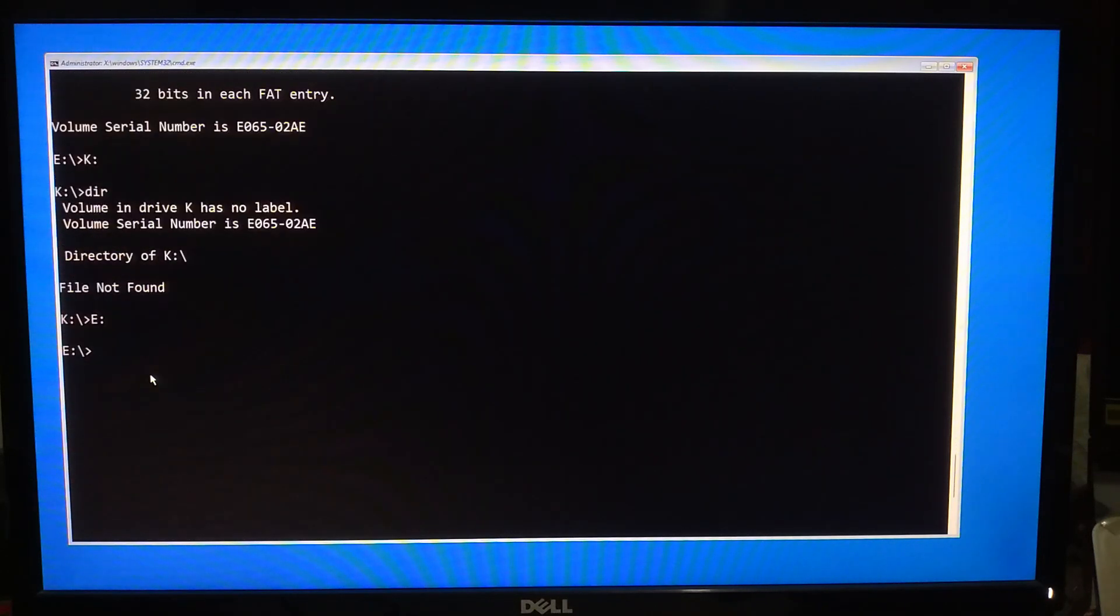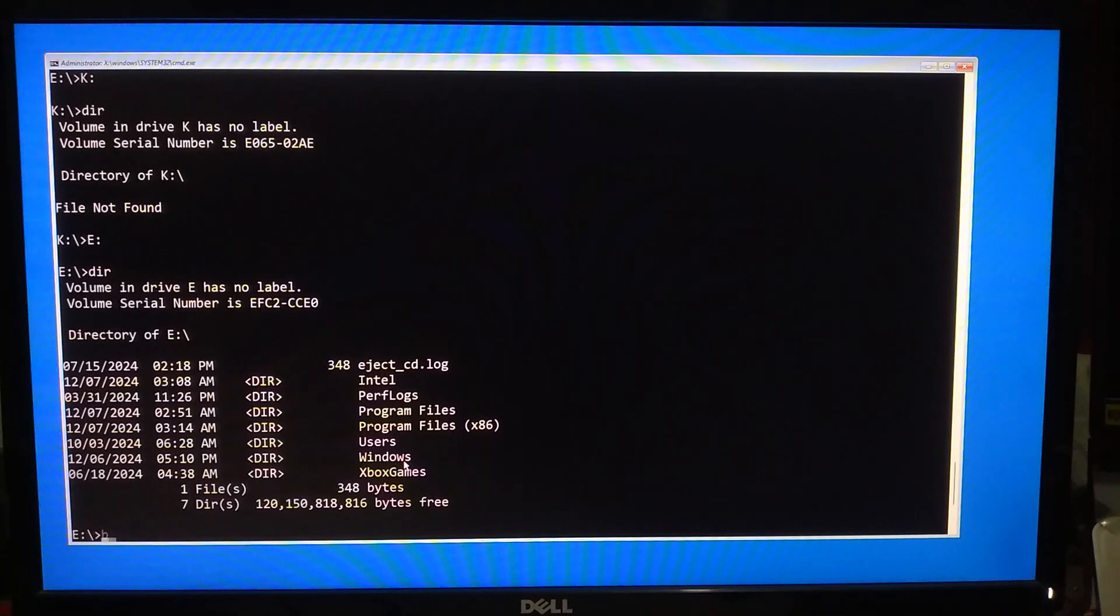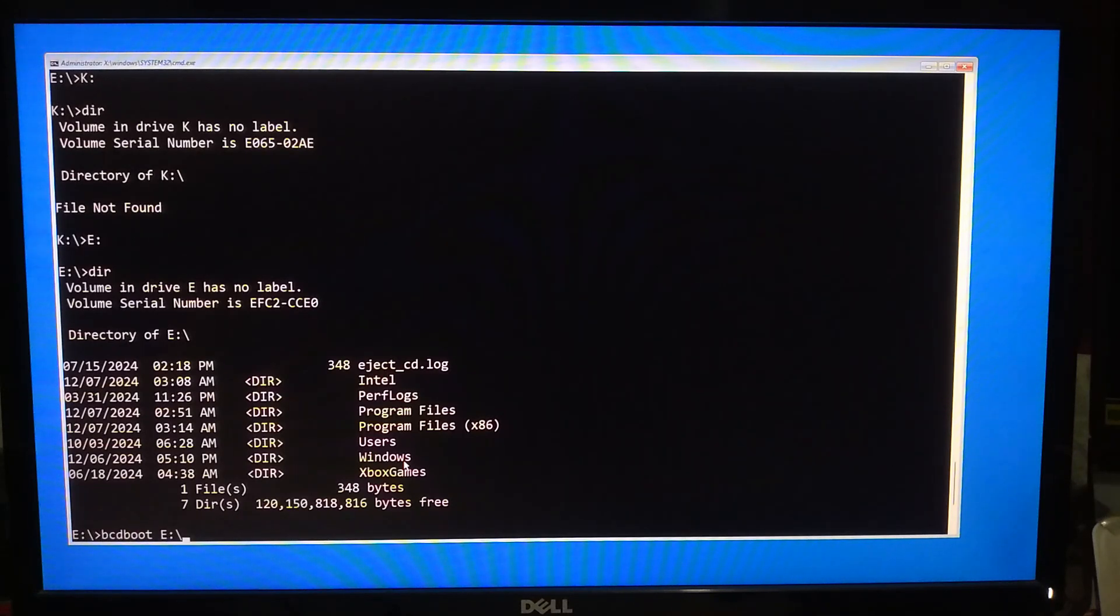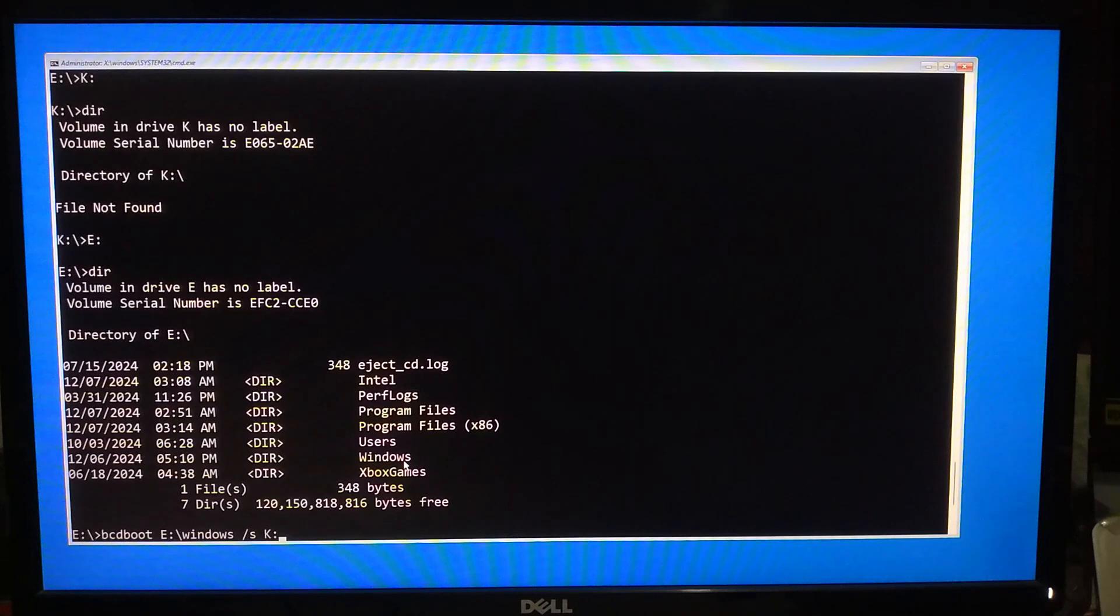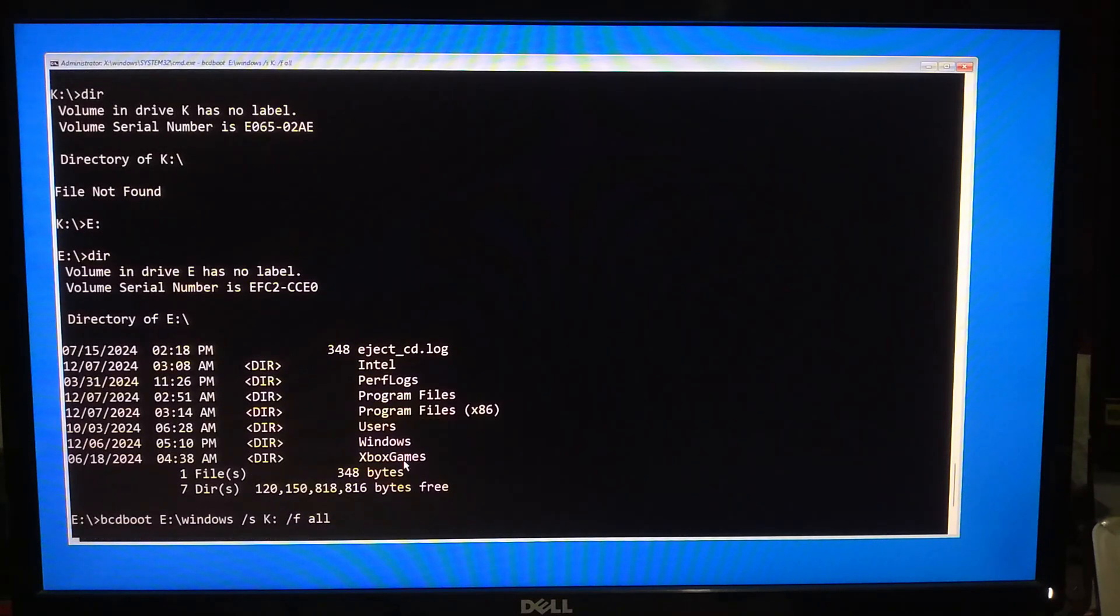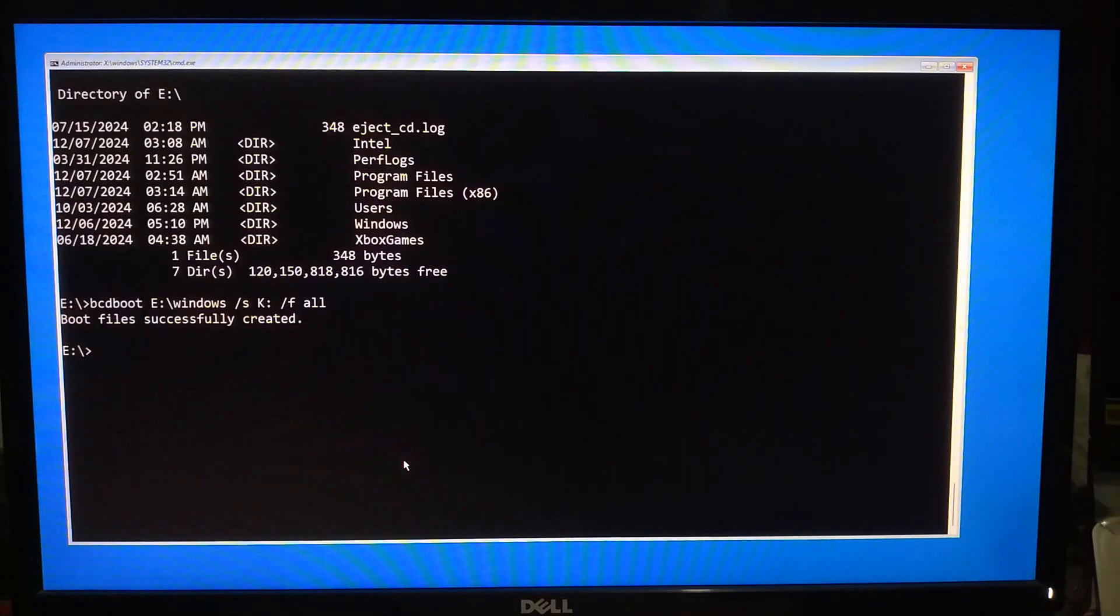Now run the following command to recreate the BCD. Type bcdboot space, your OS drive letter, colon, backslash, Windows, space, forward slash S, space, your assigned drive letter, colon, space, forward slash F, space, all, and hit Enter. A success message will confirm that the boot files were created successfully.